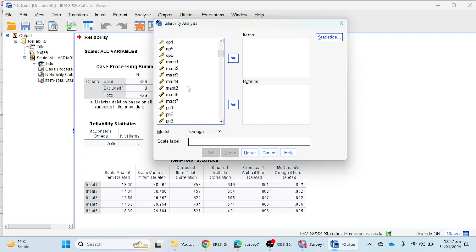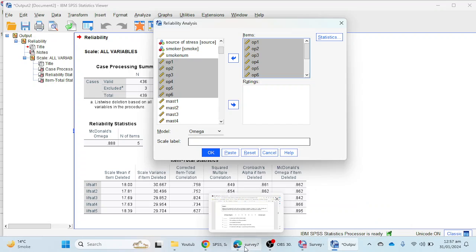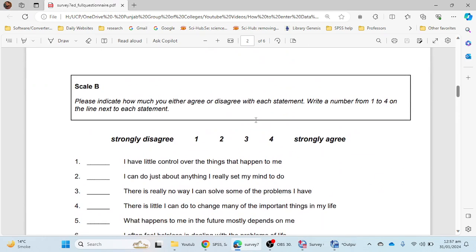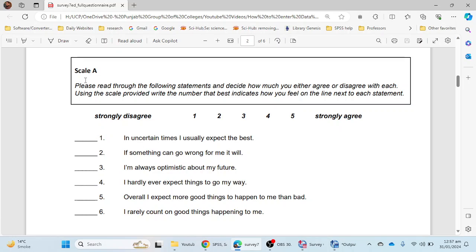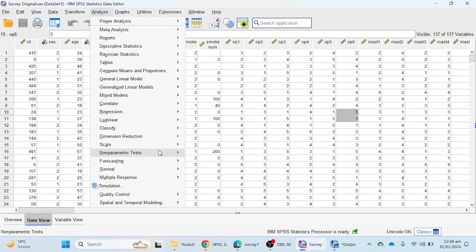I am going to take the optimism scale, which has six items. The questions are: 'In uncertain times I usually expect the best,' 'If something can go wrong for me it will,' 'I'm always optimistic about my future,' 'I hardly ever expect things to go my way,' 'Overall I expect more good things to happen to me than bad,' and 'I really count on good things happening to me.'